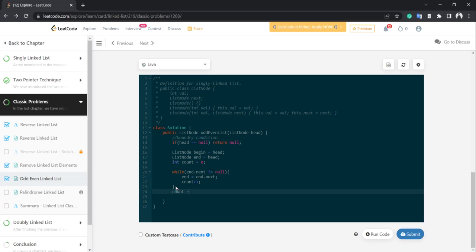Update count: count = (count % 2 == 0) ? count/2 : count/2 + 1. Then the second while loop: while (count-- > 0), we do the operations.